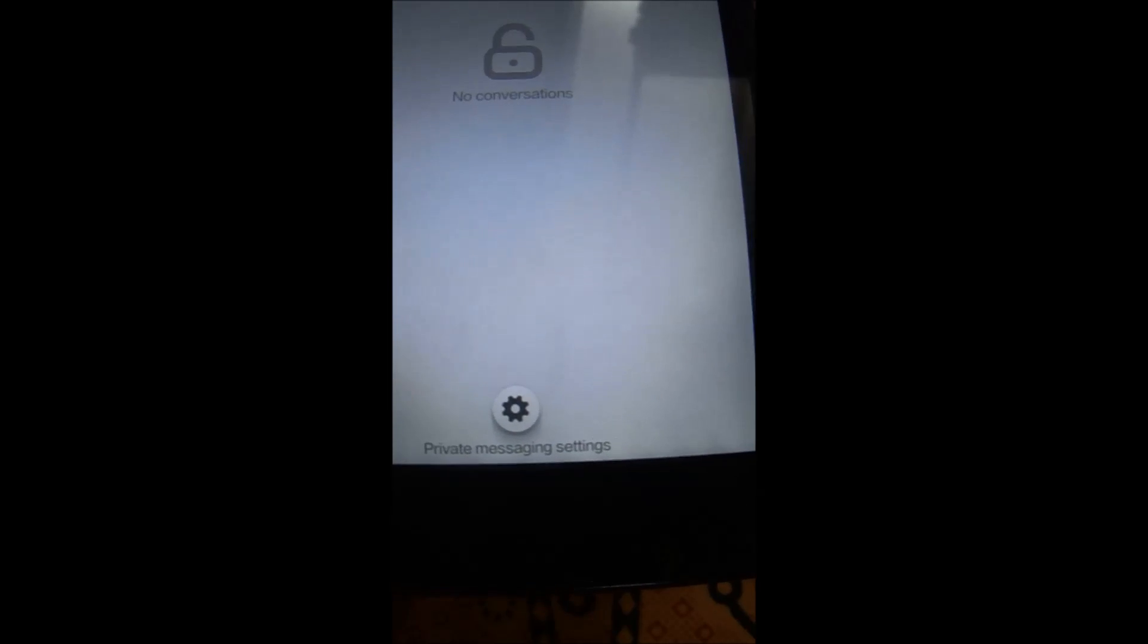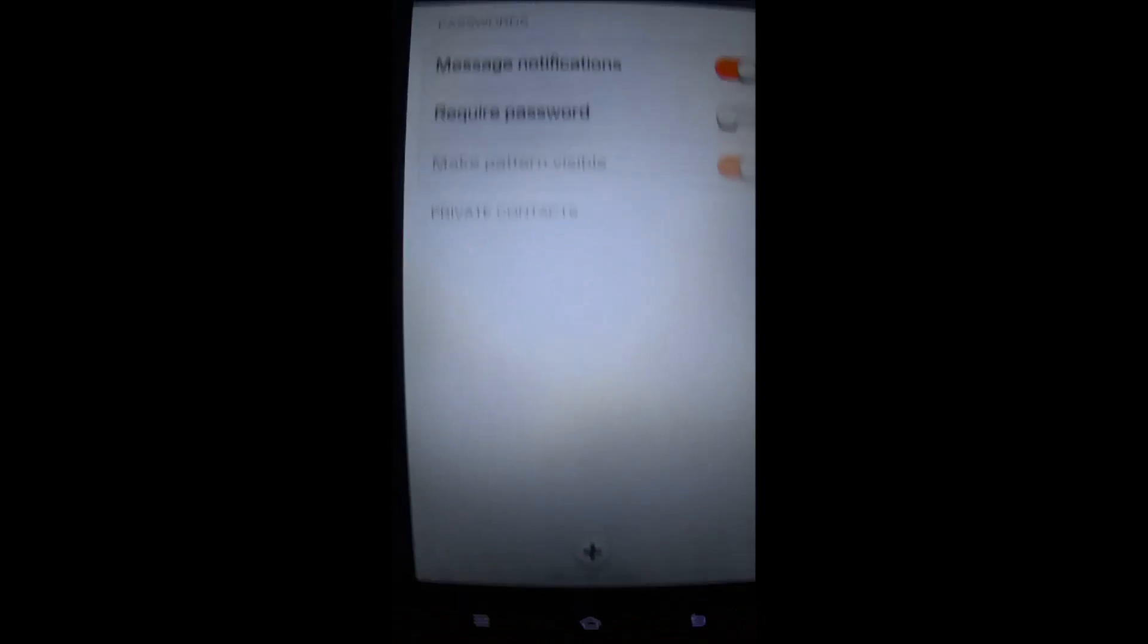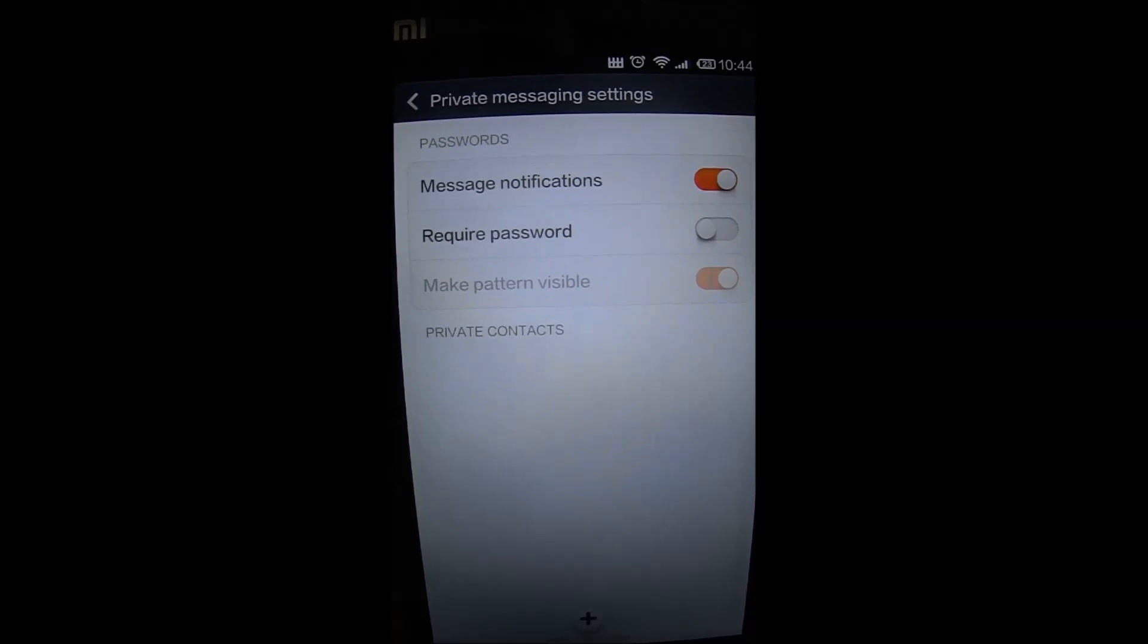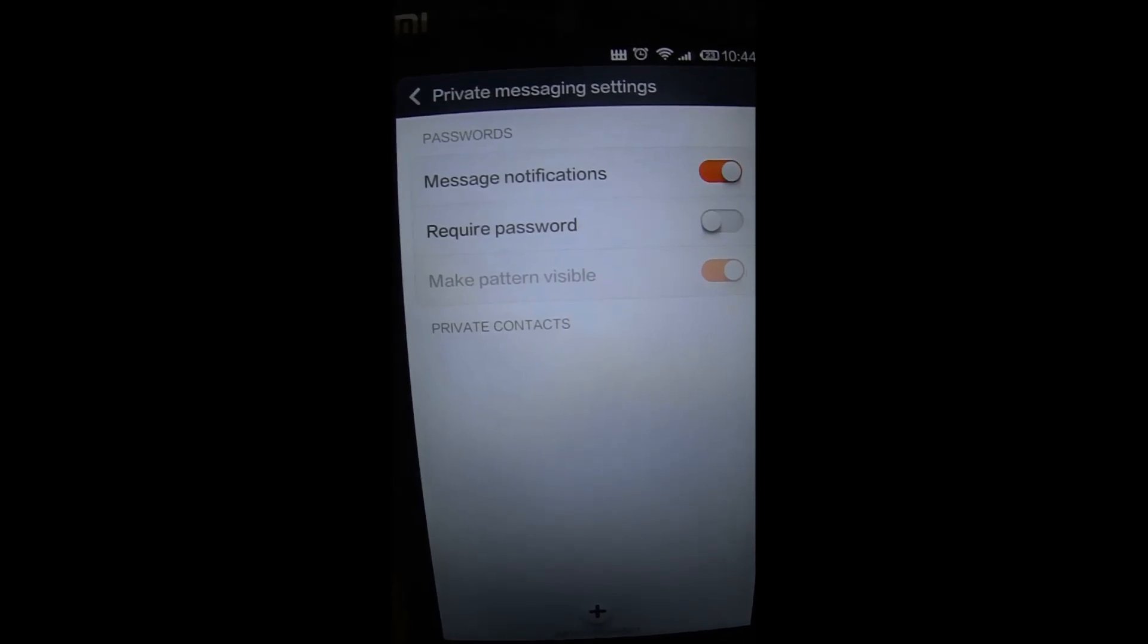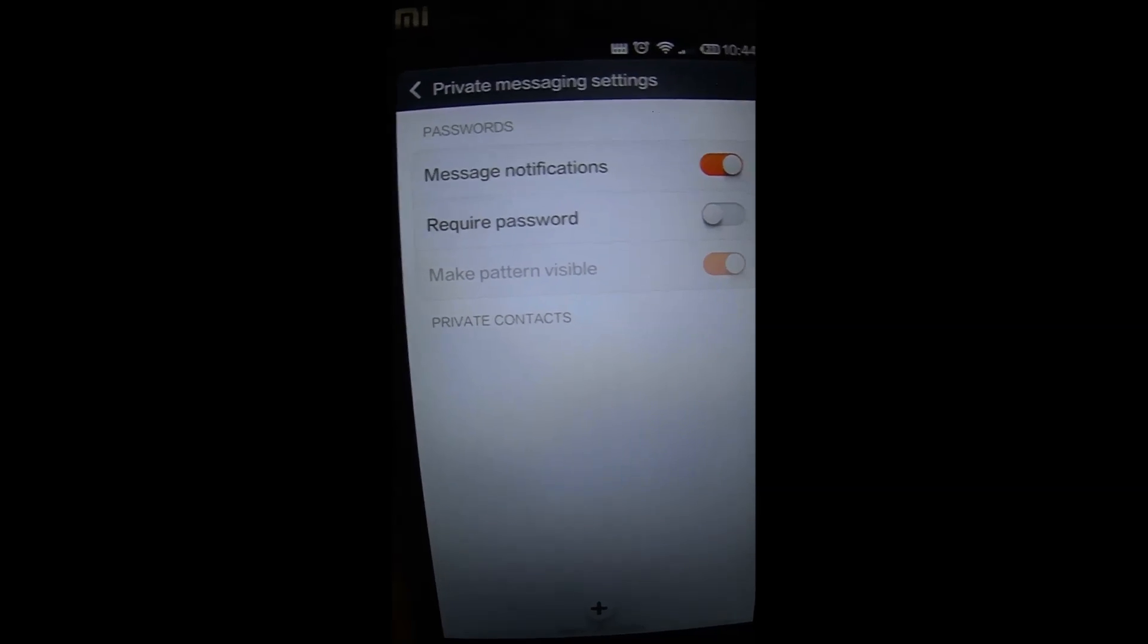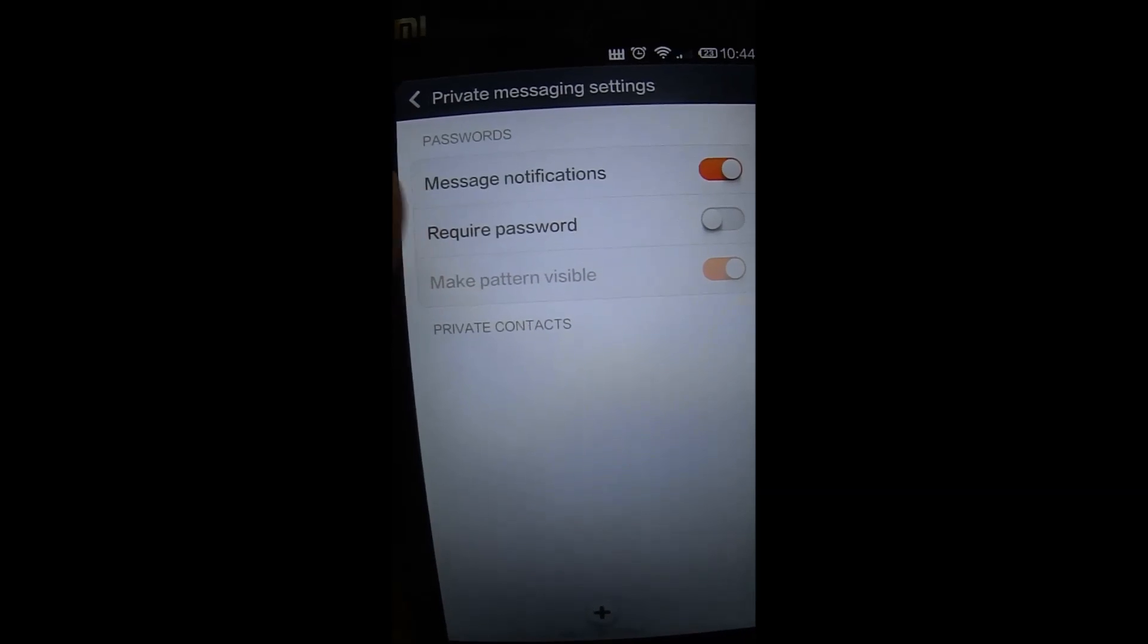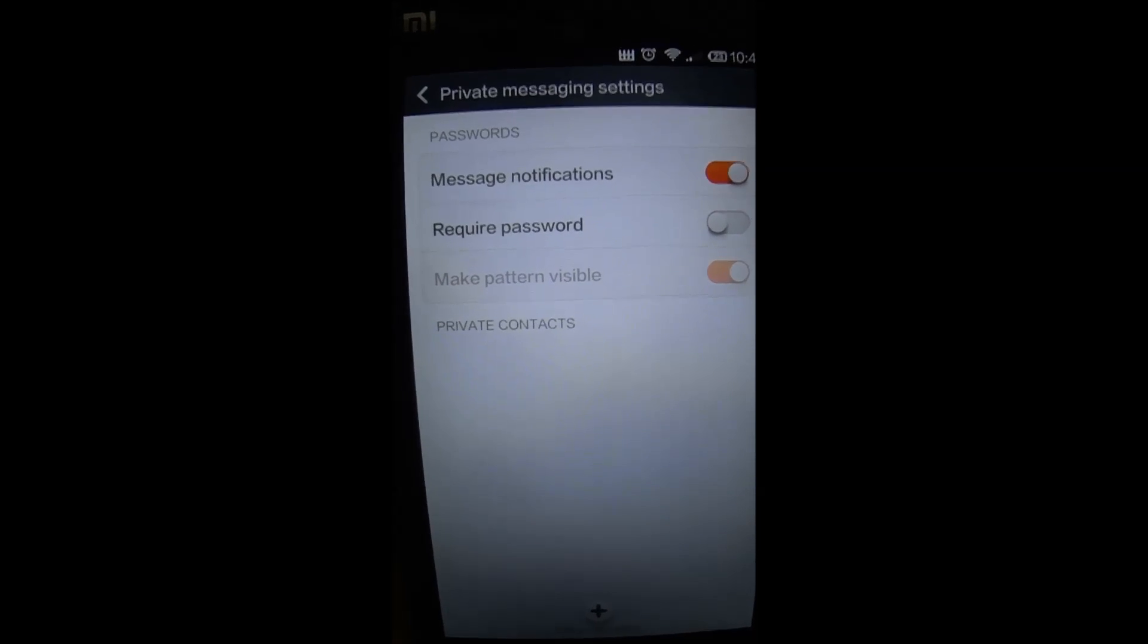If you see there are private message settings. When you click here, you can disable the notification for messages which are private. You can do a require password which is required when you use the private messaging screen.